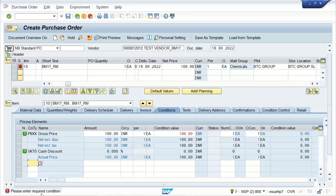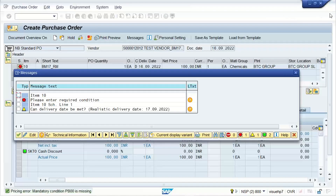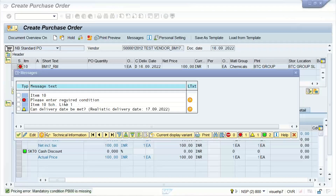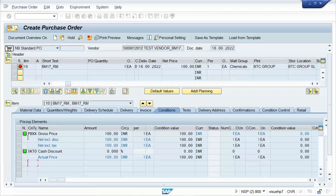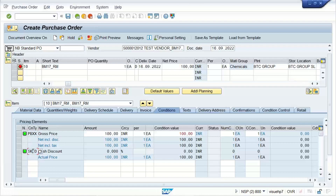Everything is fine. If you click on the Conditions tab, one error is appearing: 'Please enter required conditions.' In red color you can also see it here. So this is all about the conditions — look at here, certain condition types are appearing.